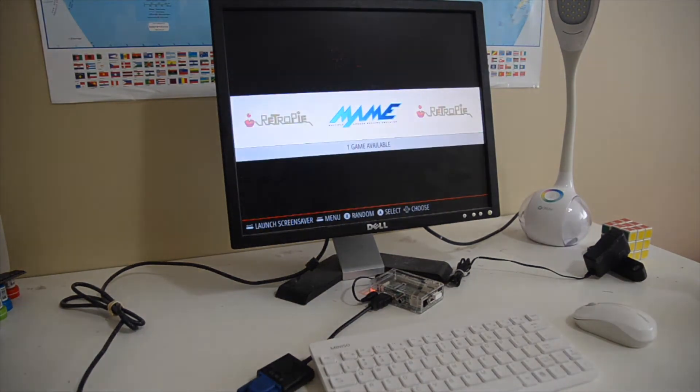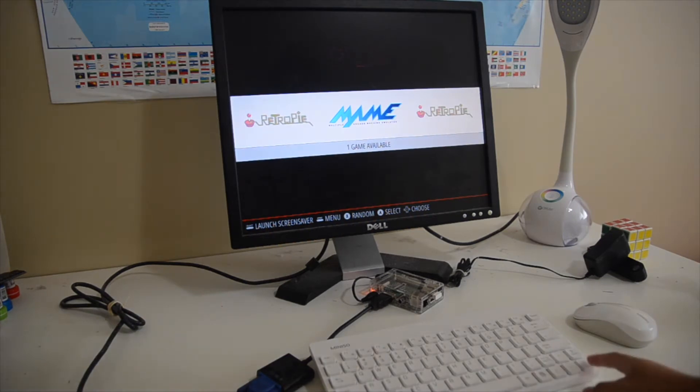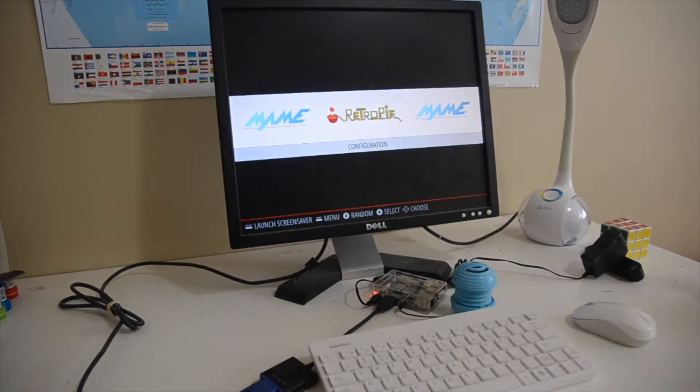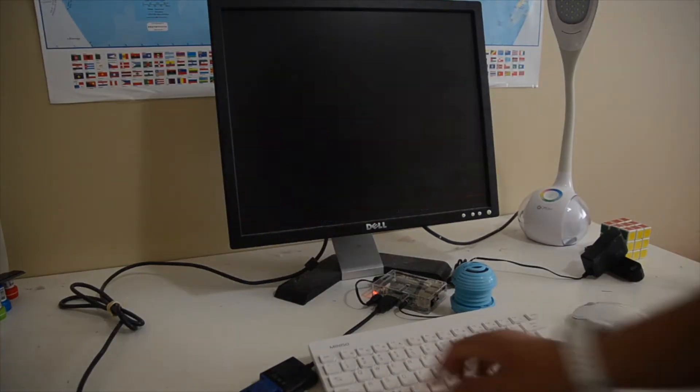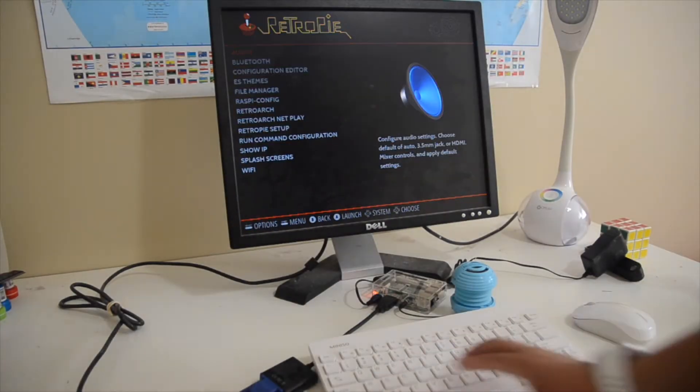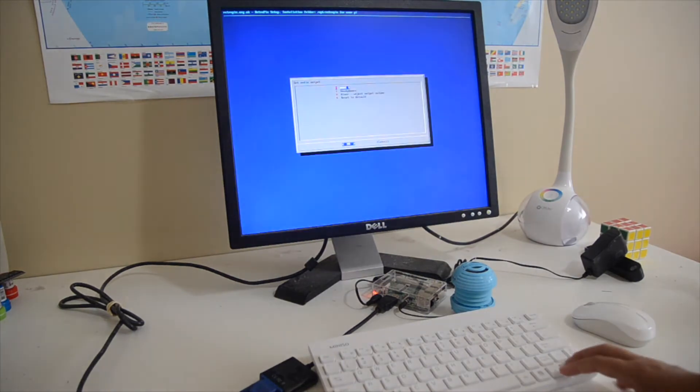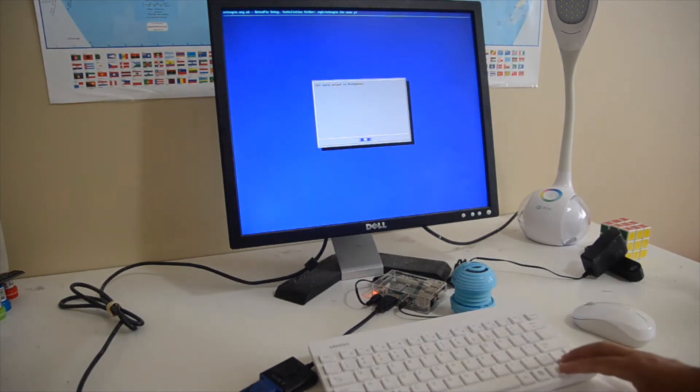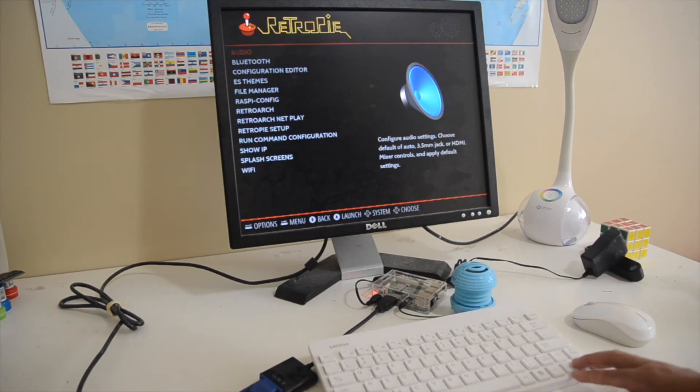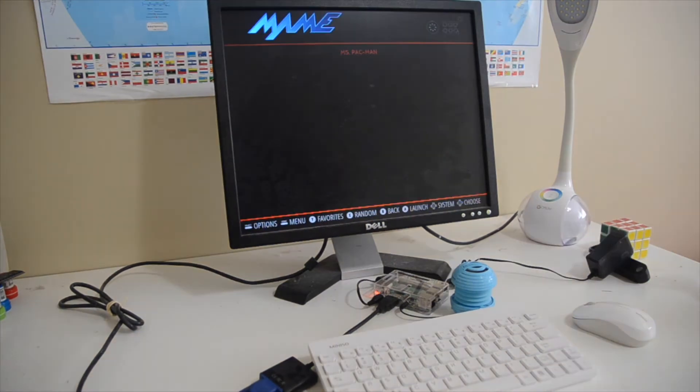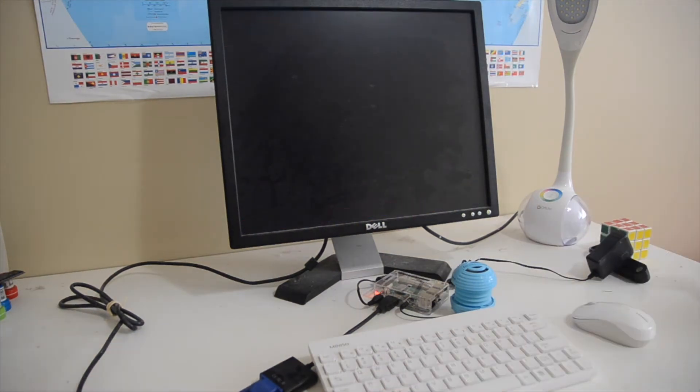Next you want to configure the audio. So I forgot earlier but you want to plug in your speaker and then go to Retro Pi configuration audio and then select from whatever source you're getting it from. So for me it was the 3.5mm jack.